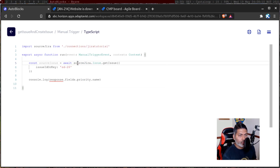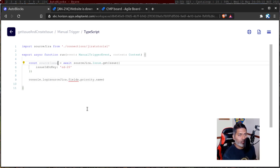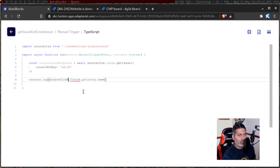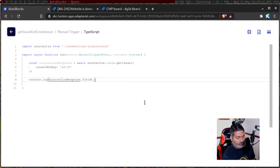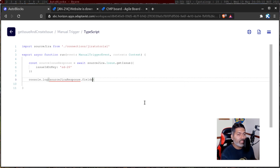So: source_jira.issue.getIssue — and in the response I will use 'source_issue'. Maybe I'll rename it 'source_issue_response' since we are getting a response back, not really the actual issue. Then we will use fields.summary, because we want to use the same summary from the source Jira instance.